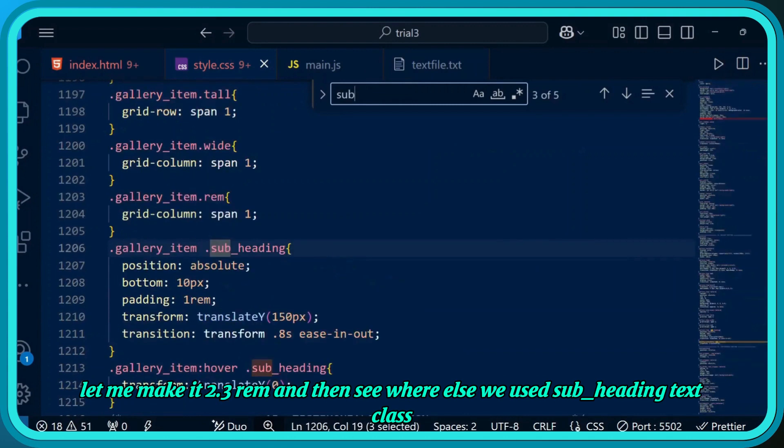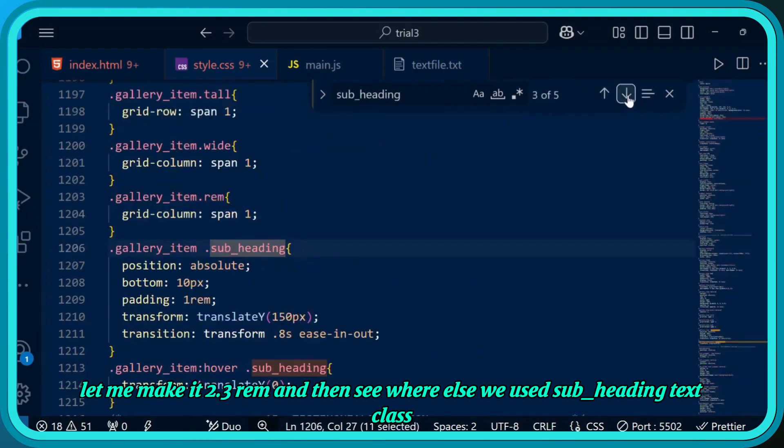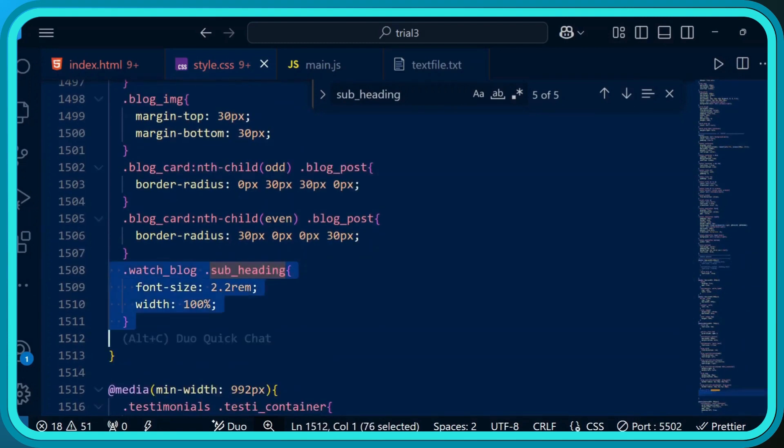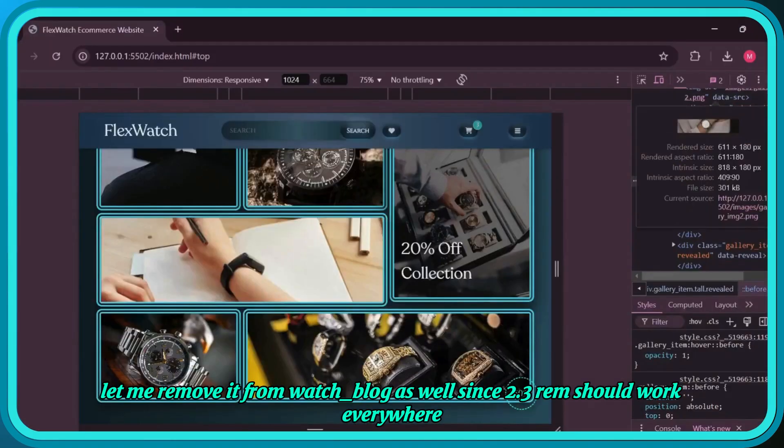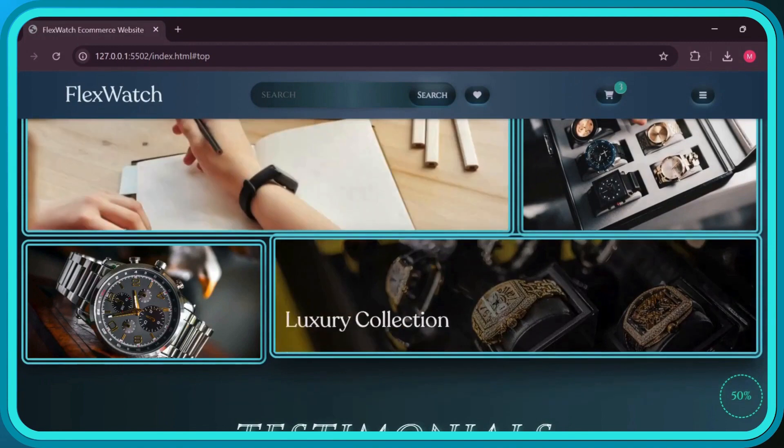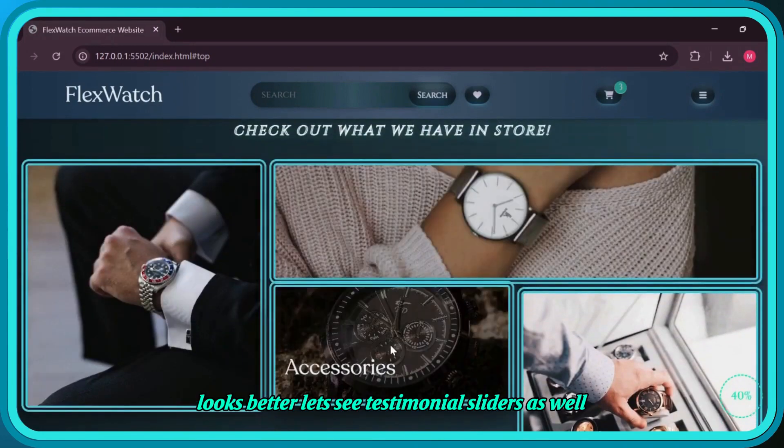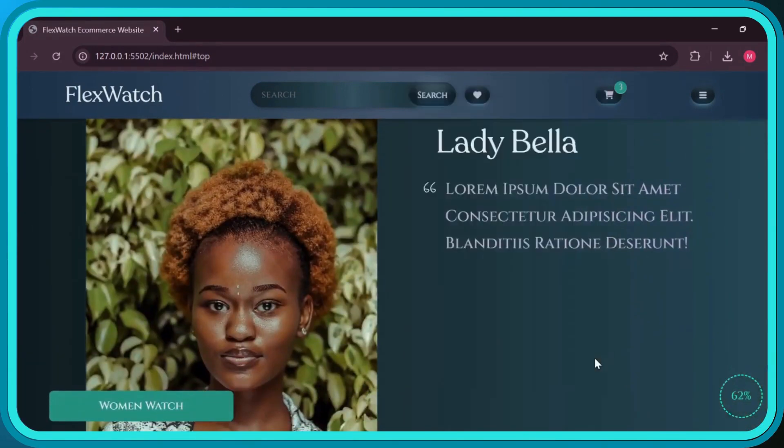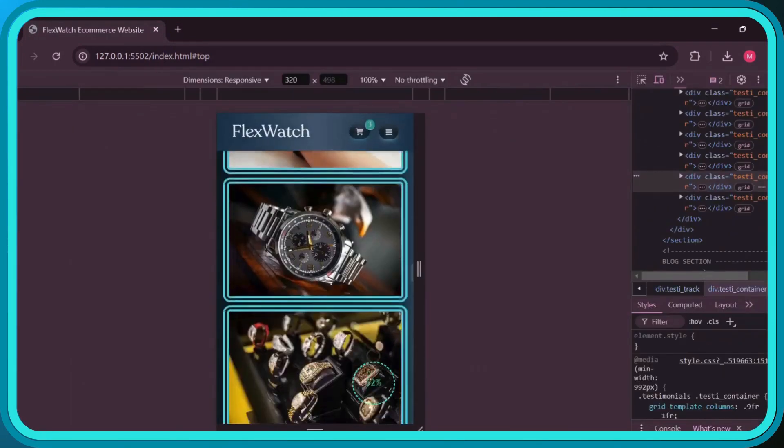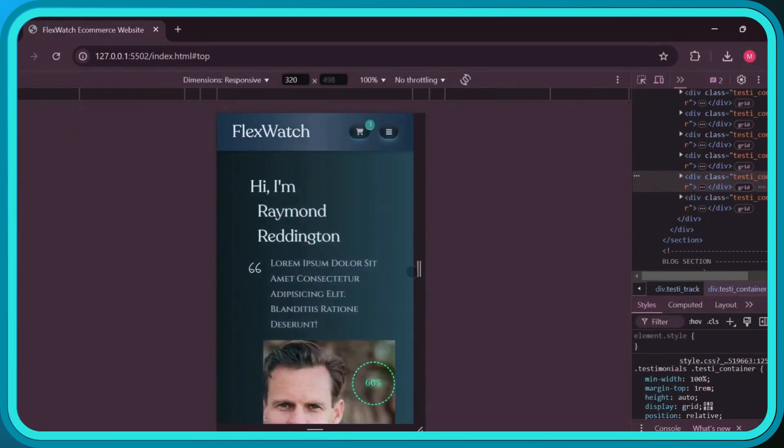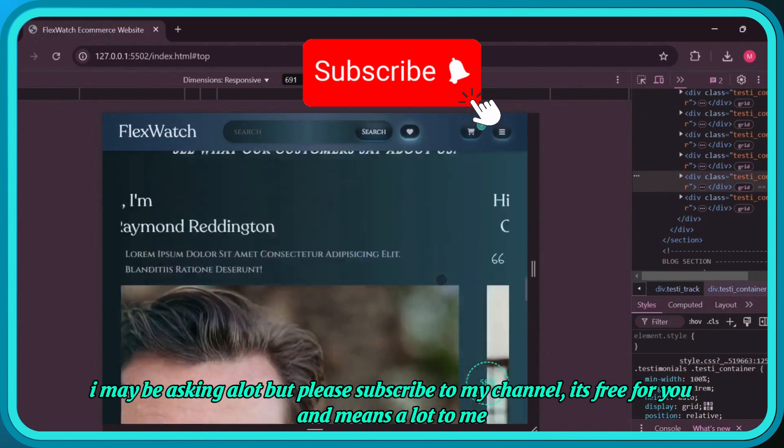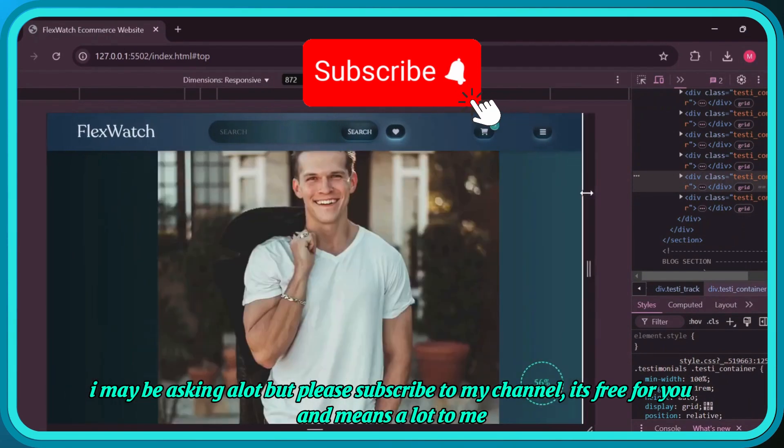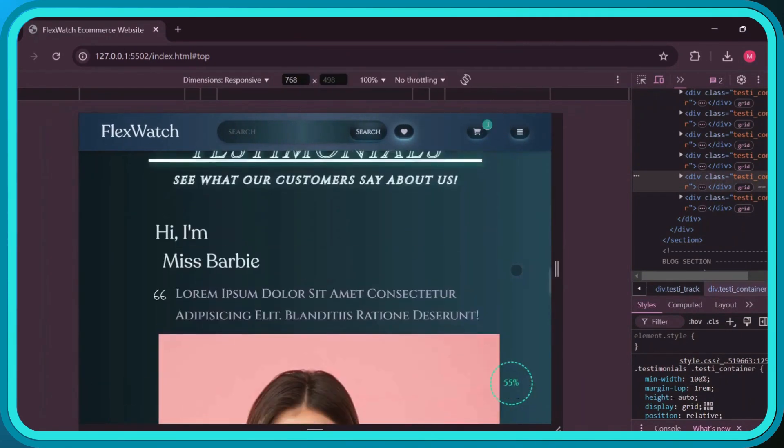Let me make it 2.3 rem and then see where else we use sub heading text class. Let me remove it from watch blog as well, since 2.3 rem should work everywhere. Looks better. Let's see testimonial sliders as well. I may be asking a lot, but please subscribe to my channel - it's free for you and means a lot to me.